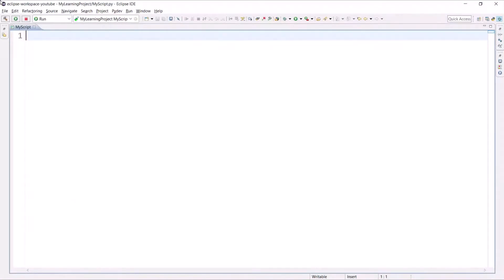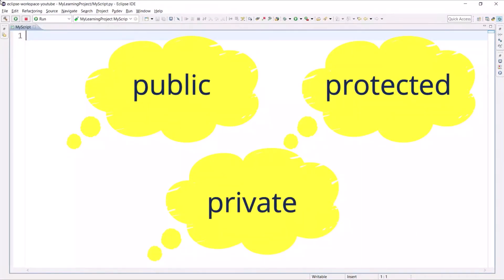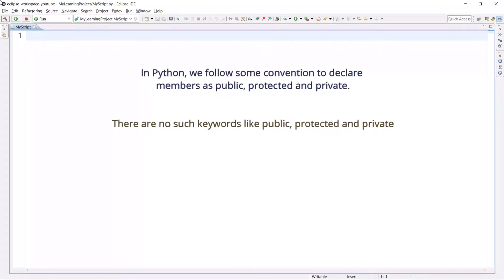We have three accessibility levels: public, protected, and private. If you are coming from any other object-oriented programming background like C++ and Java, there we follow some keywords to restrict and make any member as private, public, and protected. But in Python we follow some convention to declare any member as public, protected, and private.